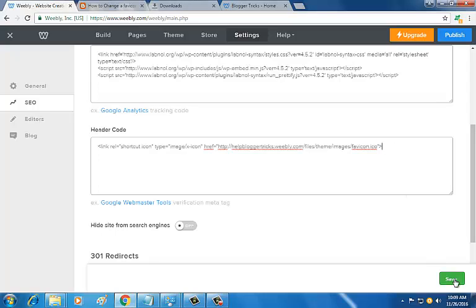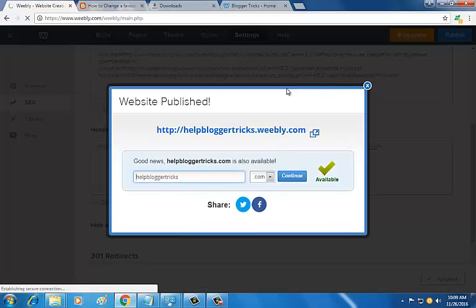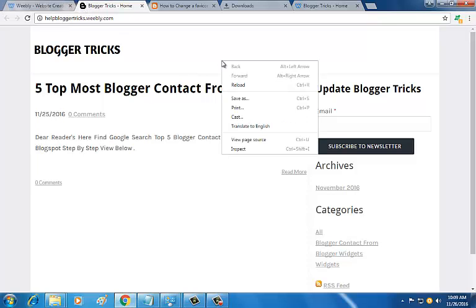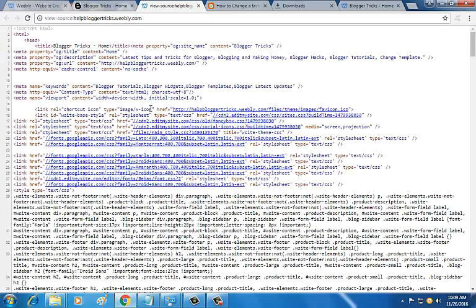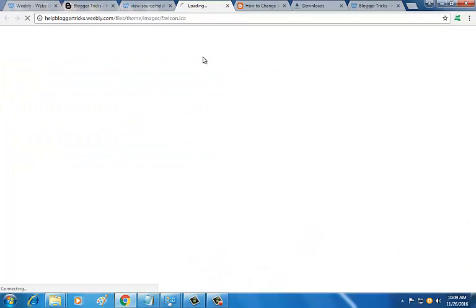Then save it, then publish, then view. Yeah, it displays your favicon. I'm also going to show you the source code. Here it is - helpbloggertricks.weebly.com/files/themes/images/favicon. This will be shown here.